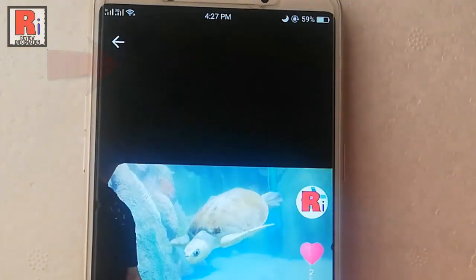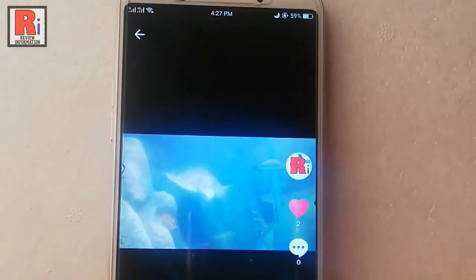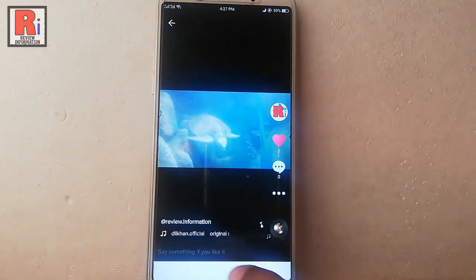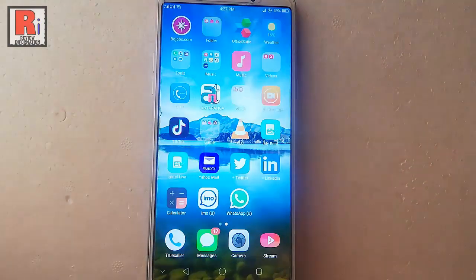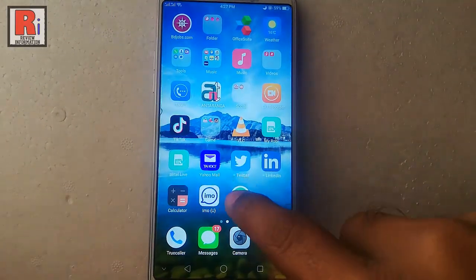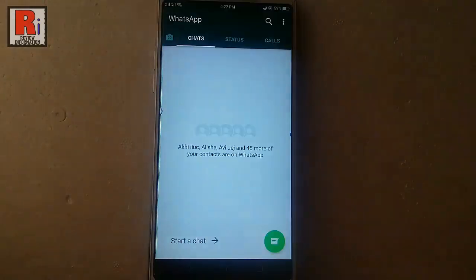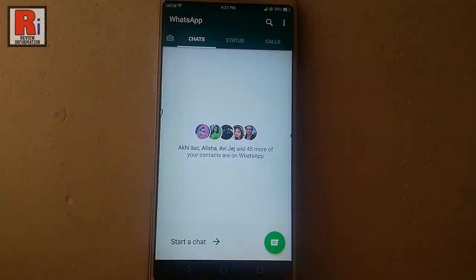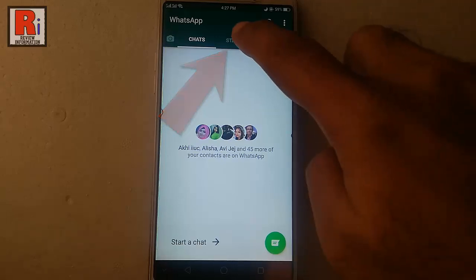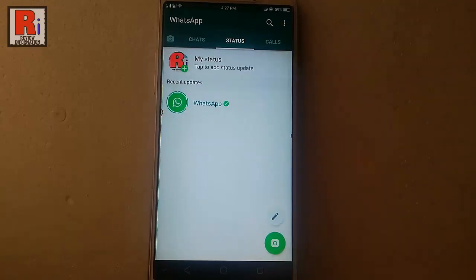This video is also saved in your gallery. Now exit from TikTok and go to WhatsApp. Tap on status from the middle, then tap on my status.